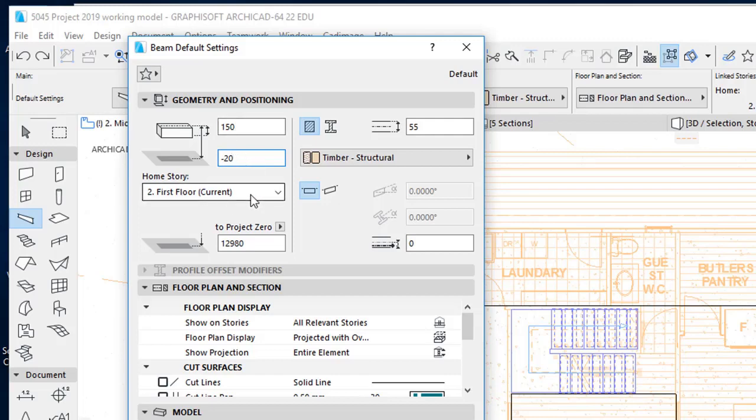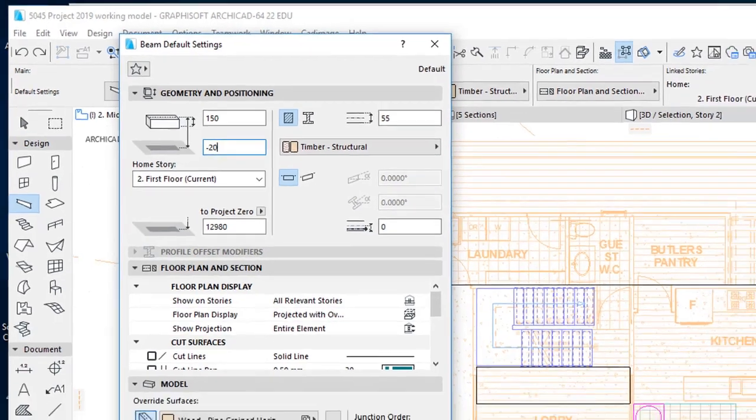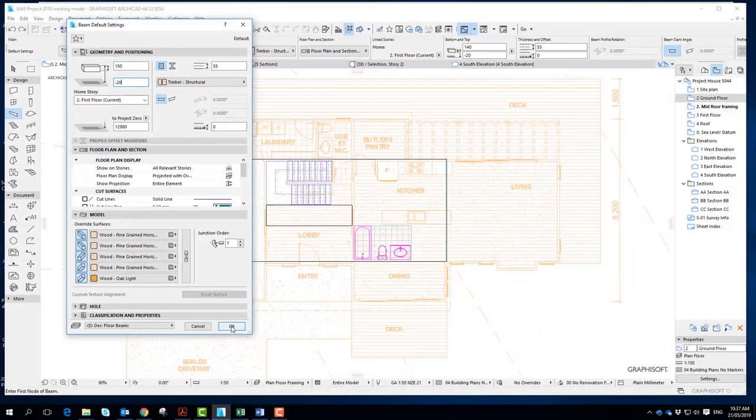We're drawing on the first floor. Everything else I think we can leave, but again check the detailed notes. And we'll click OK. So this is using the beam tool.